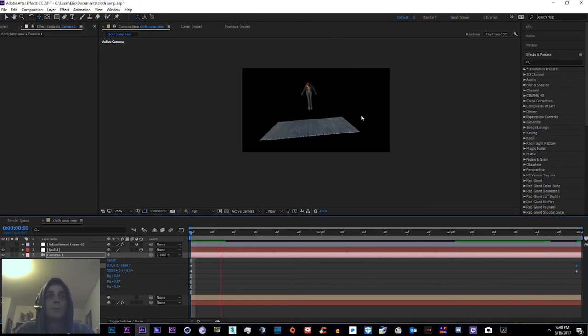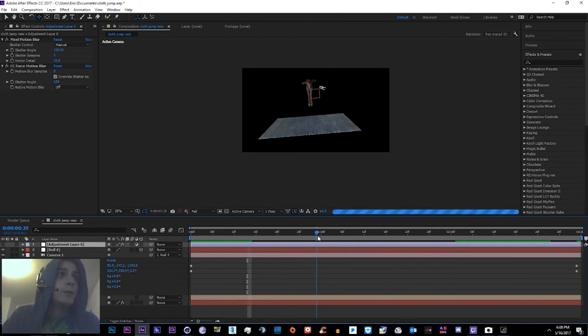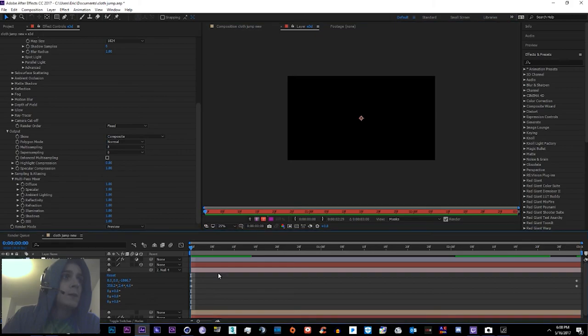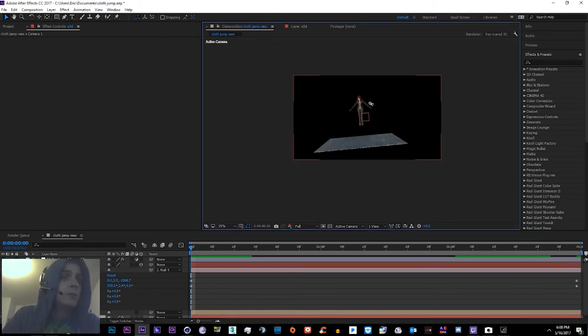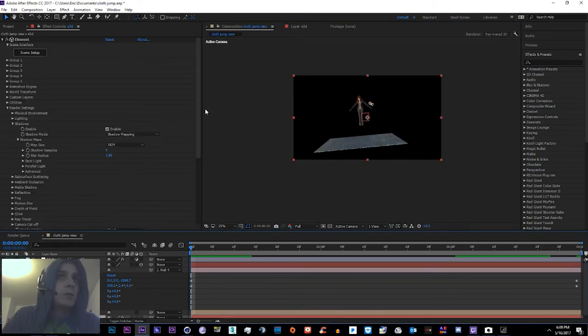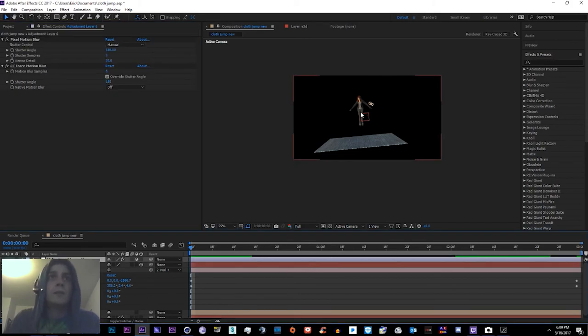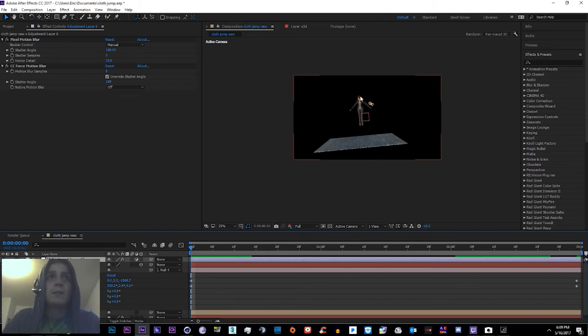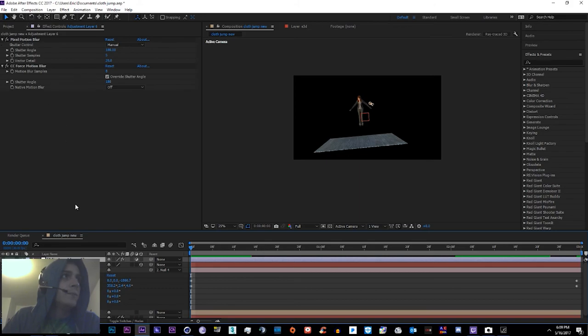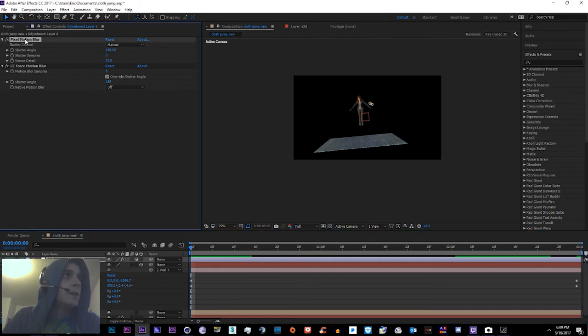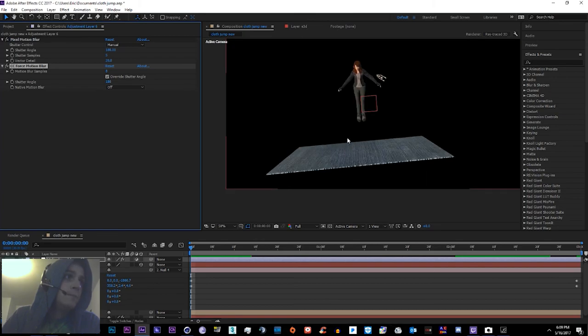Alright, so one thing we can't do unless we add a camera turn like this is add motion blur. Because if we use Element 3D's motion blur, it's not going to detect every movement inside the baked animation. It's only going to detect the camera movement as motion blur. So if we want realistic motion blur, what we can do here, as you see I already have an adjustment layer set up, and then just put Pixel Motion Blur on top and then CC Force Motion Blur on bottom to get the best blur quality. And then we'll turn that layer on.